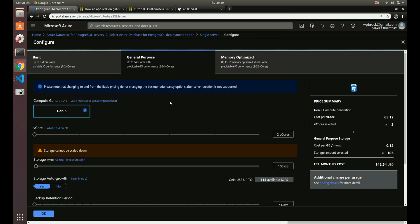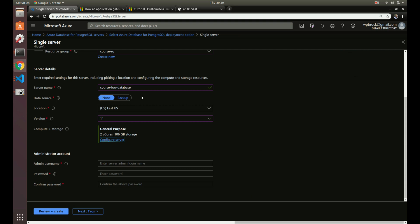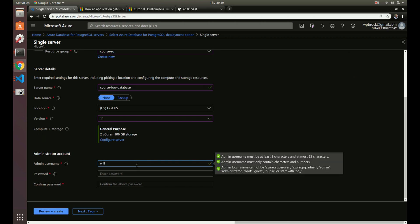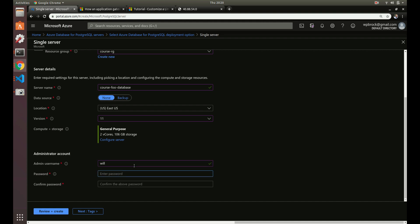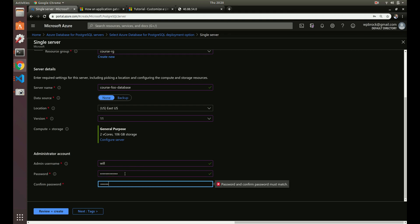With these settings we're going to spend about $142 a month on this managed Postgres instance. We also need to set an admin username and password — this is the default user created with the managed instance that we'll use to log into Postgres. Let's set those credentials, and now we can review and create.